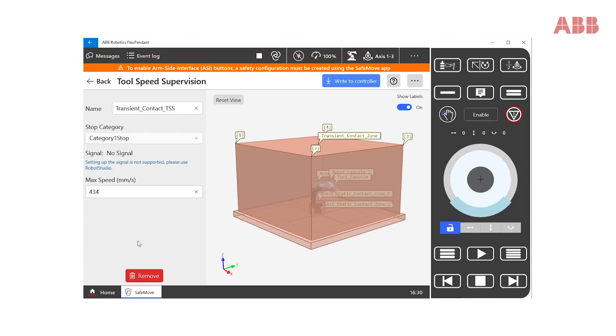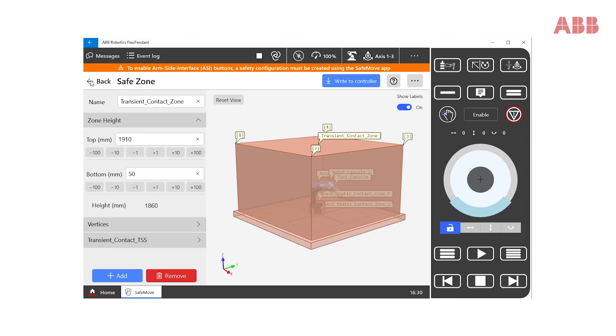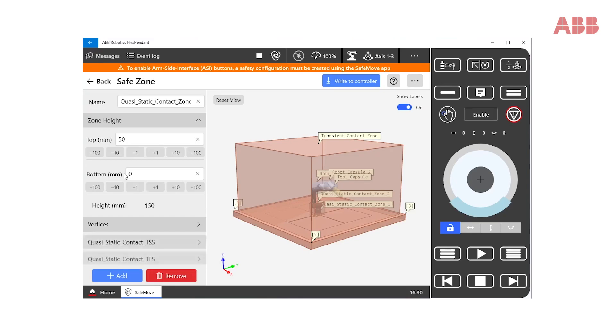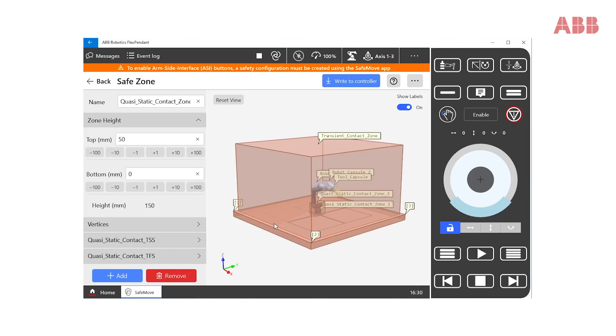The second zone to cover is the quasi-static contact zone. It represents the table surface and will be placed below the robot base. Here, we foresee potential clamping situations between the robot and the human operator, considering all the fixtures and pick-in-place positions.